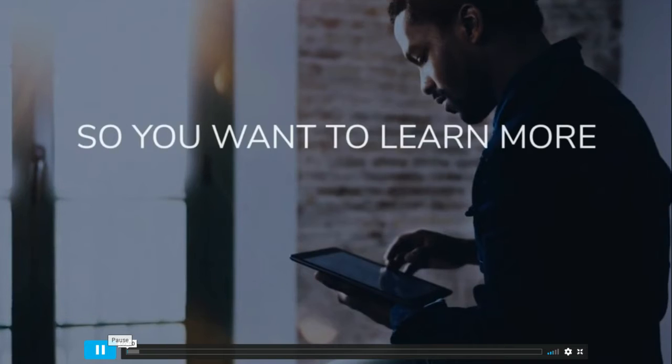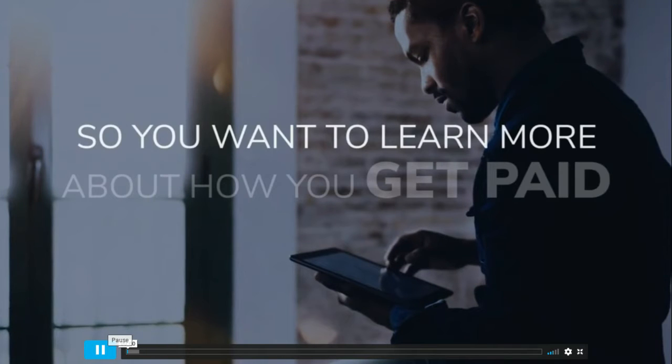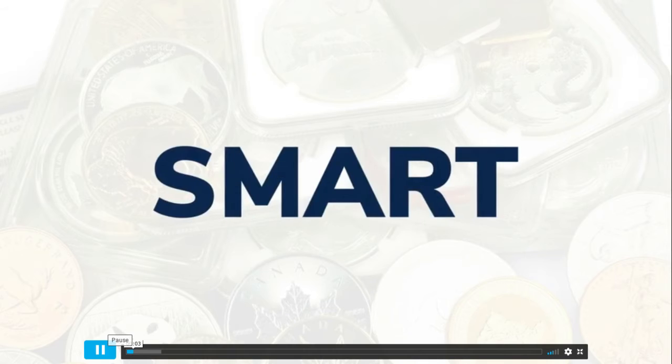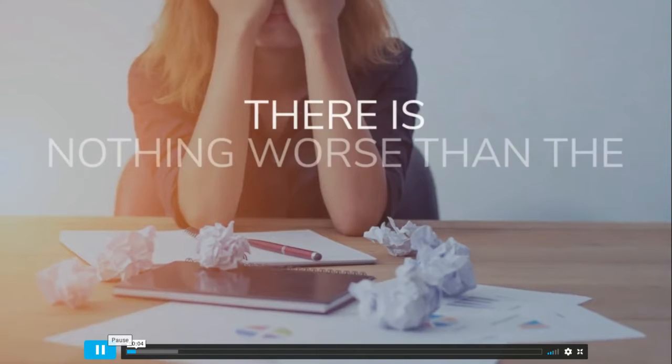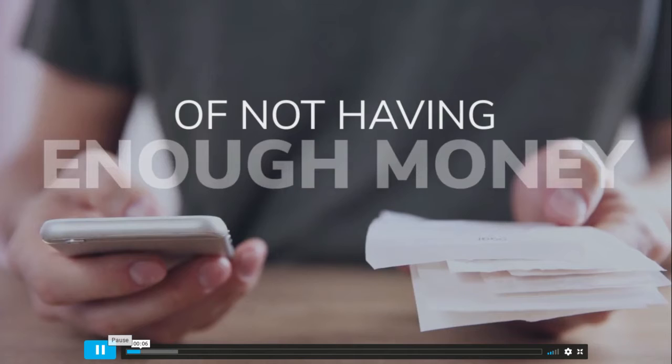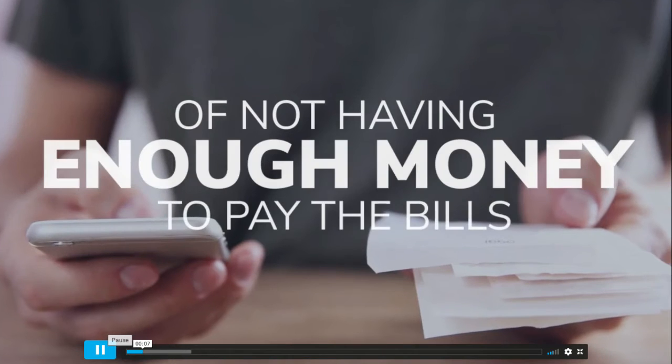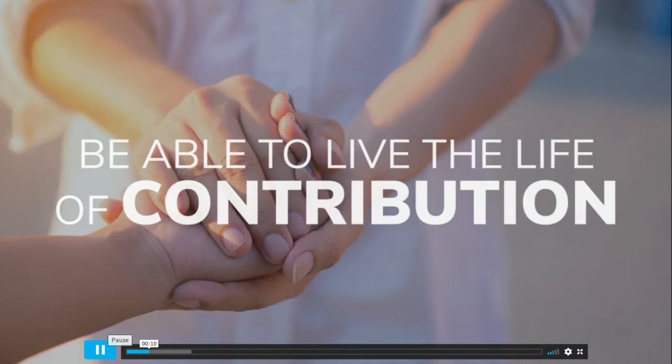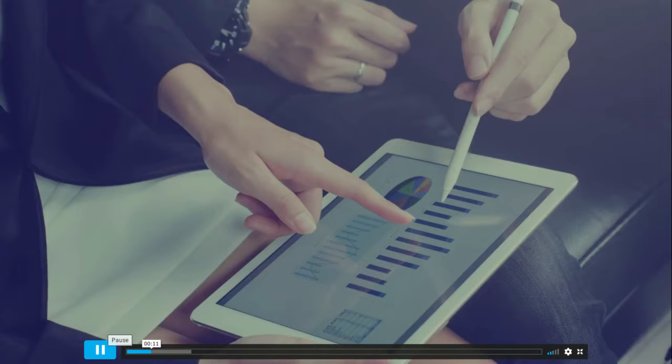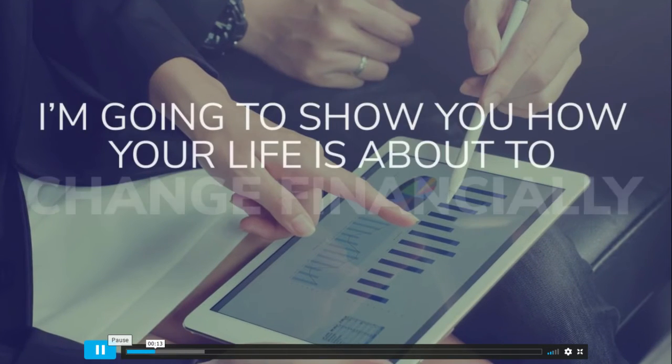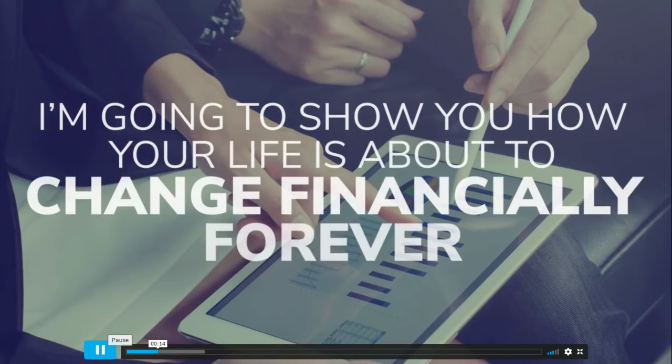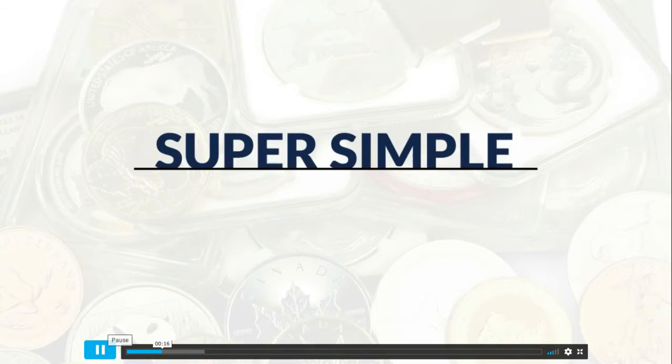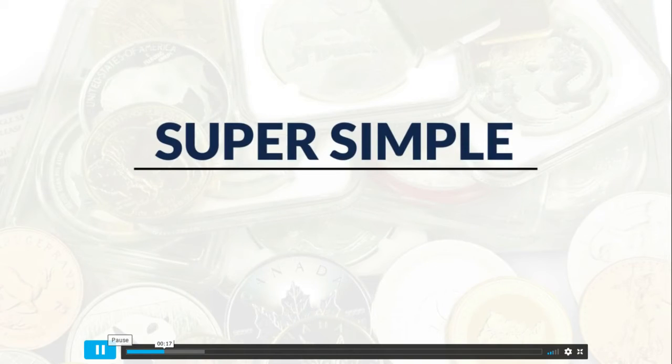So you want to learn more about how you get paid for sharing? There's nothing worse than the emotional pressure of not having enough money to pay the bills or be able to live the life of contribution.